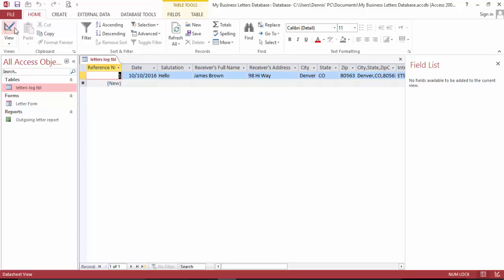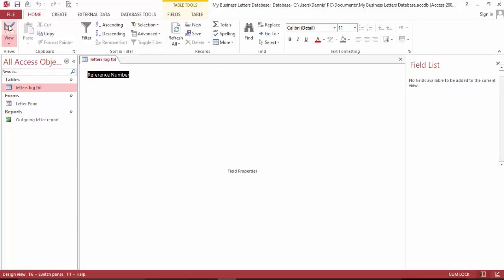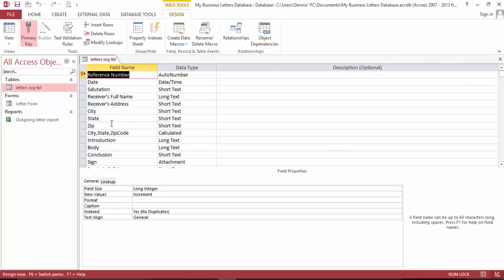Let's look at how it is done. The receiver's address is short text, city is short text, state is short text, zip is short text.